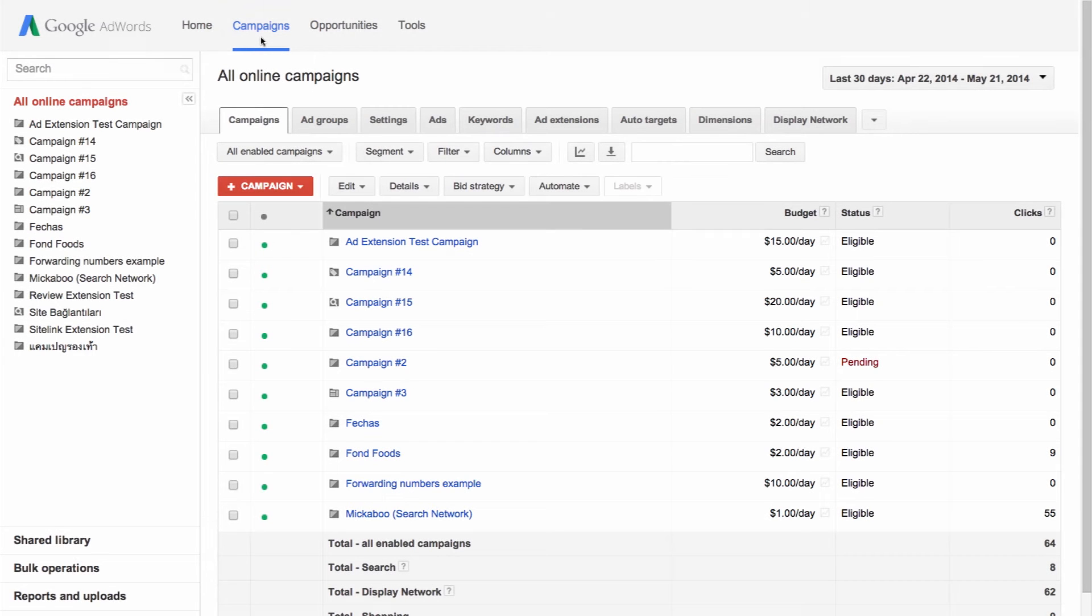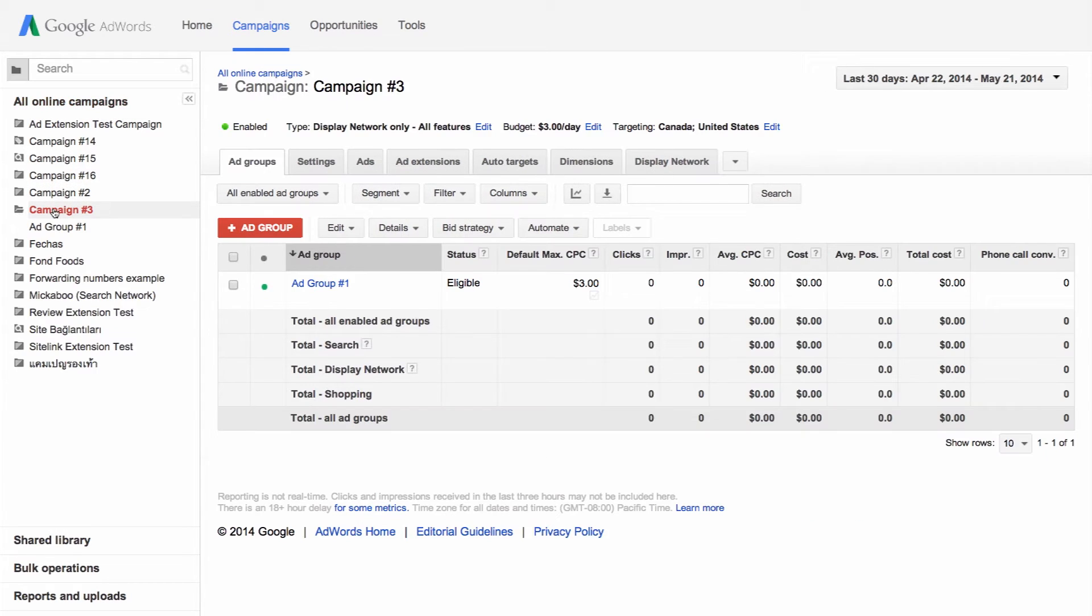Once you sign into AdWords, select the campaign where you want to create your image ad. Image ads can appear only on the display network, so make sure that you choose a campaign with the display network only campaign type.